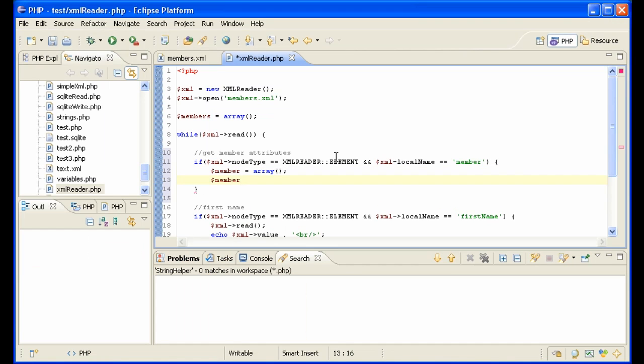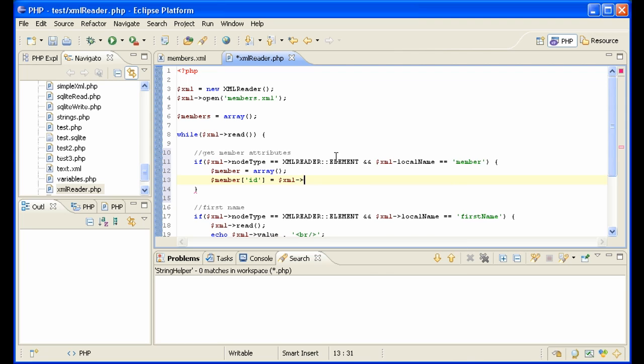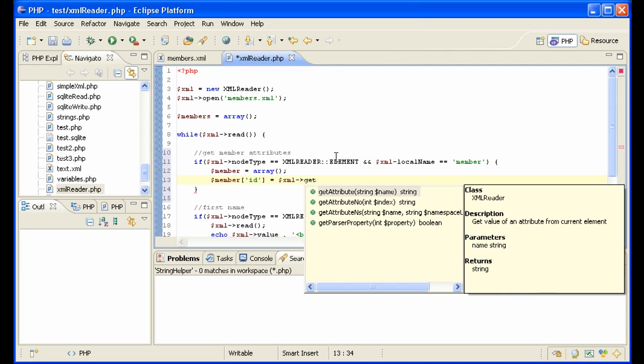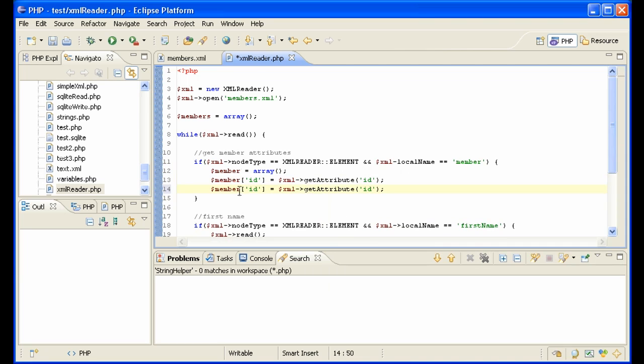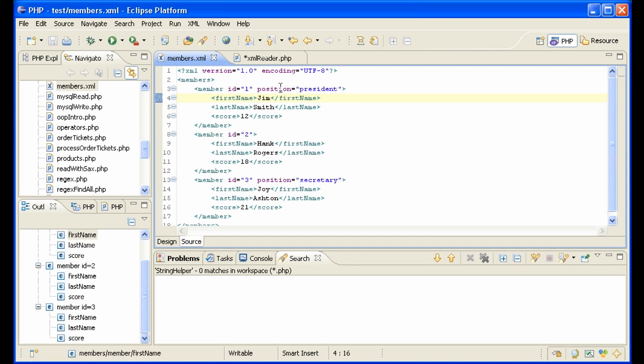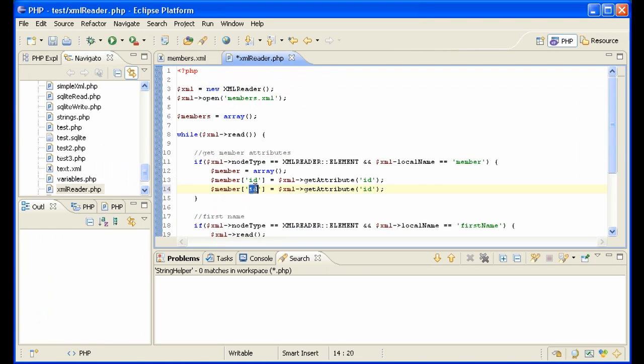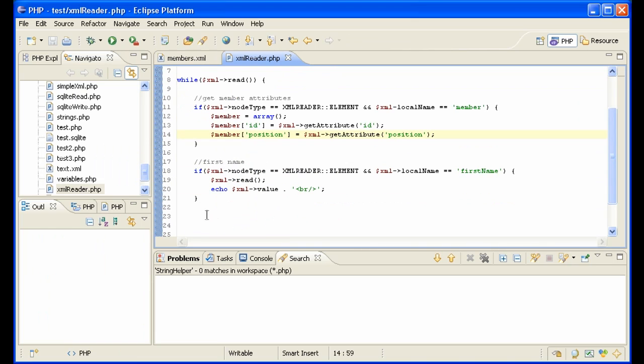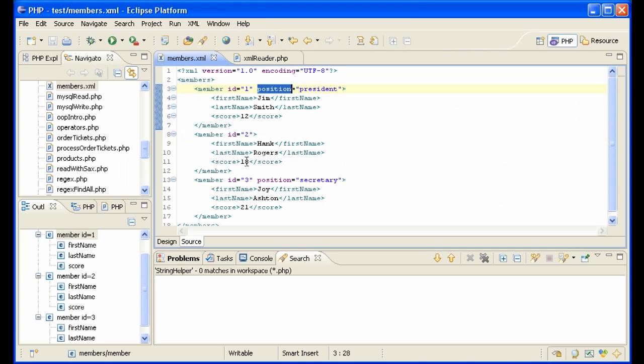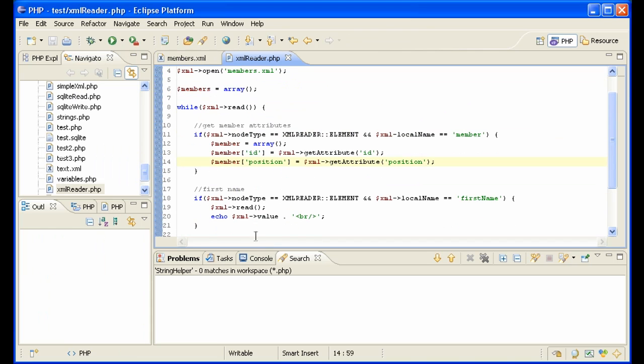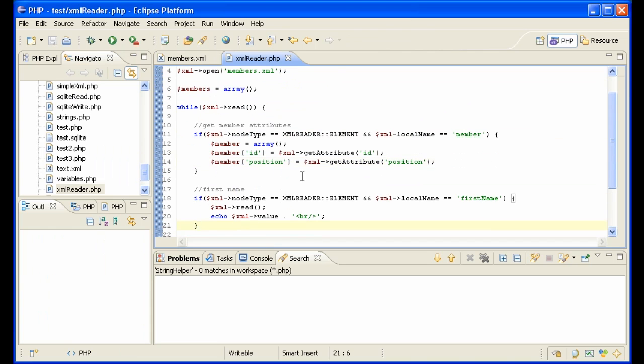Because we can now start to get the information member ID. For instance, the ID we can get out like this: XML get attribute ID. And the same thing with position. Let's just copy it here. Position, position. And so now we're building this member array. And then at the end here, when we're on score, because that's our last one, then we'll add the member array to the collection of members. And that'll work out very nicely to get all this information that we need from the XML file.